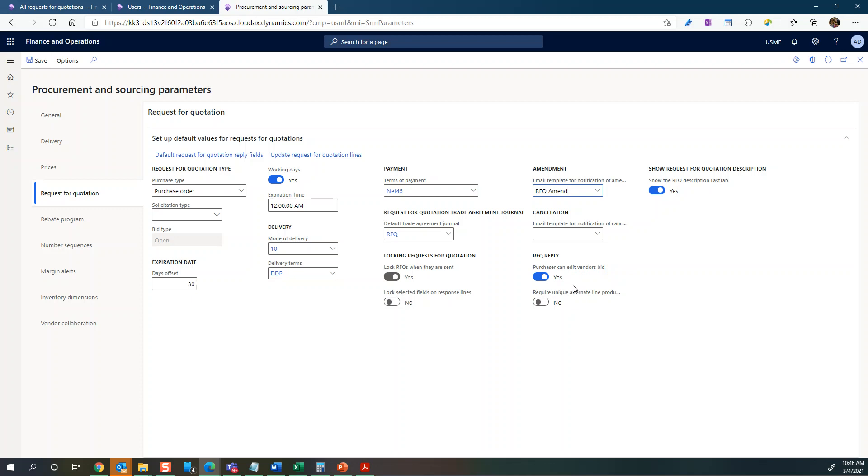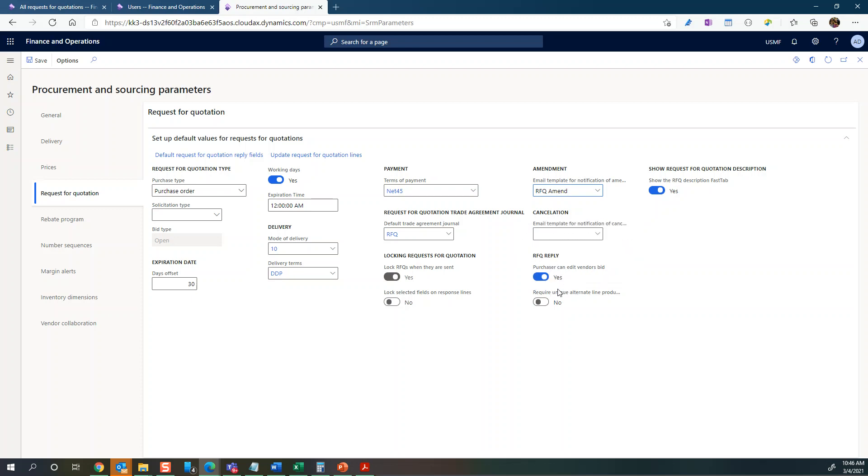But I would say if all your vendors have the vendor collaboration setup, you may want to set this one to no. That means that the vendor itself is submitting their bids and editing their pricing and so on.